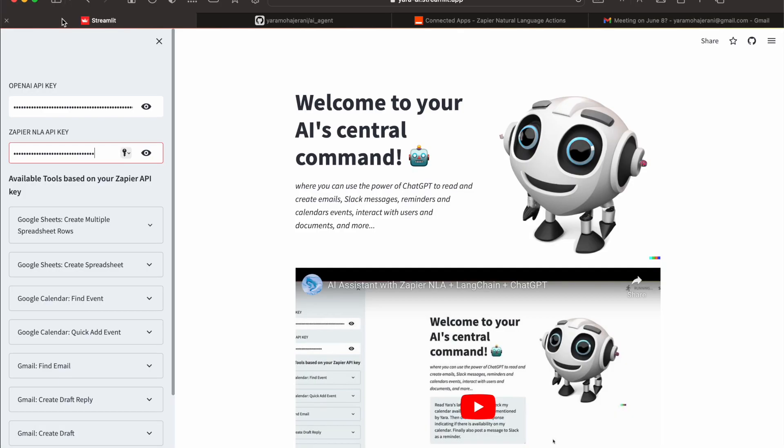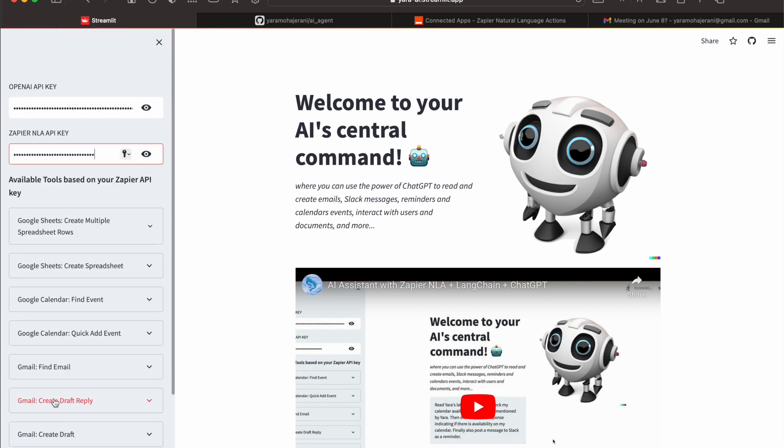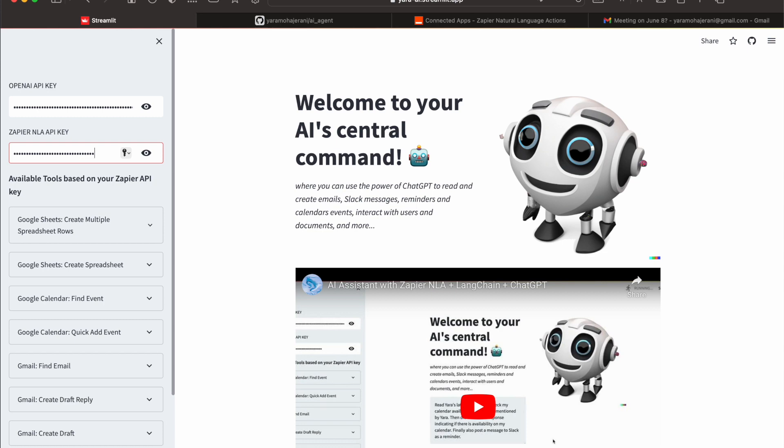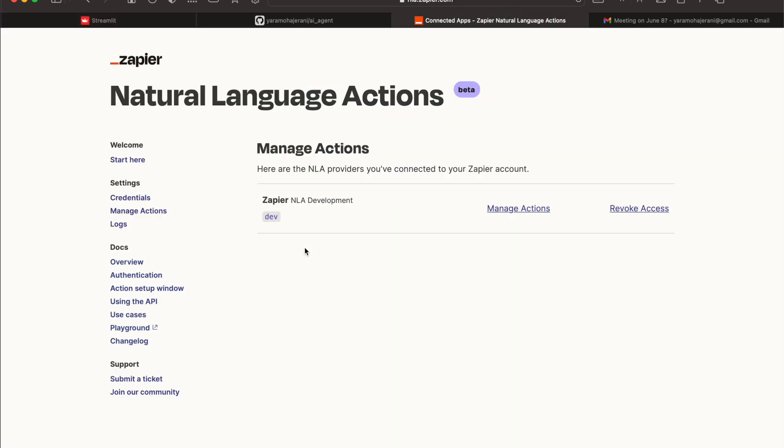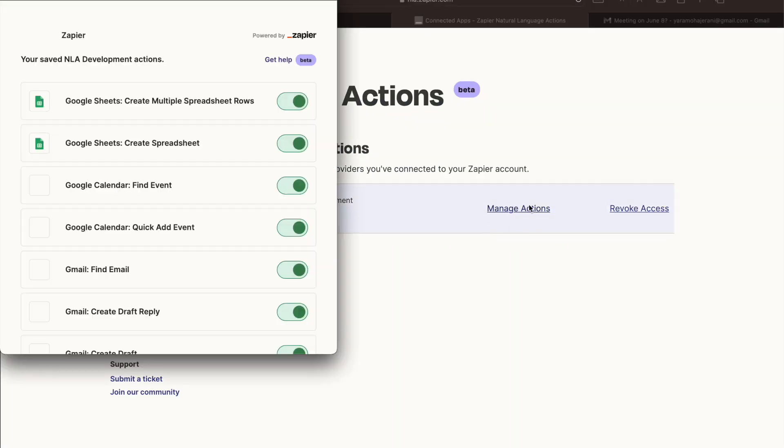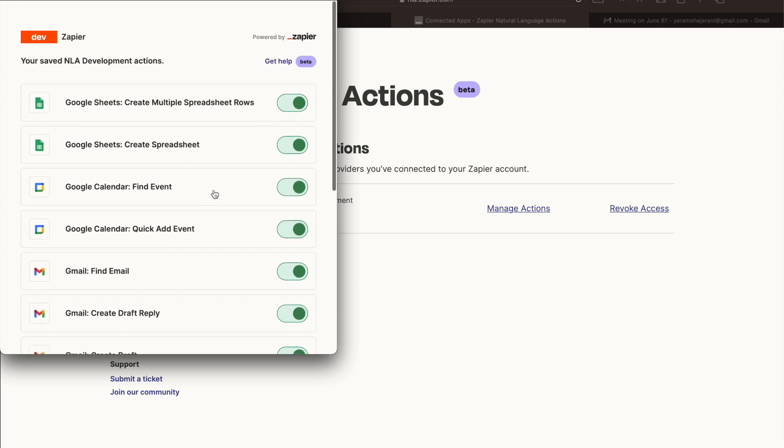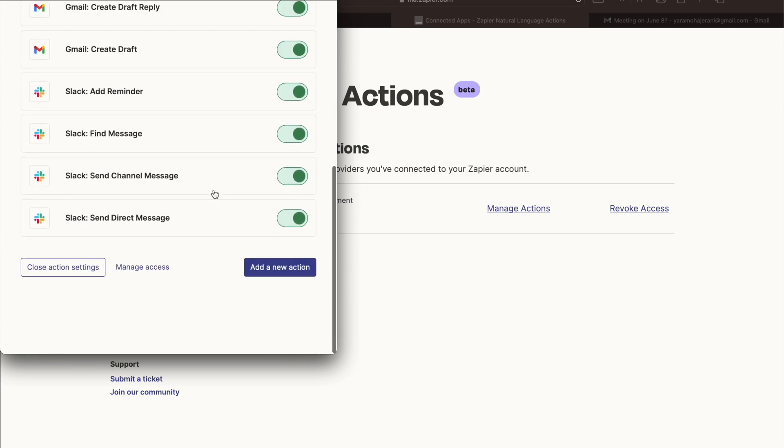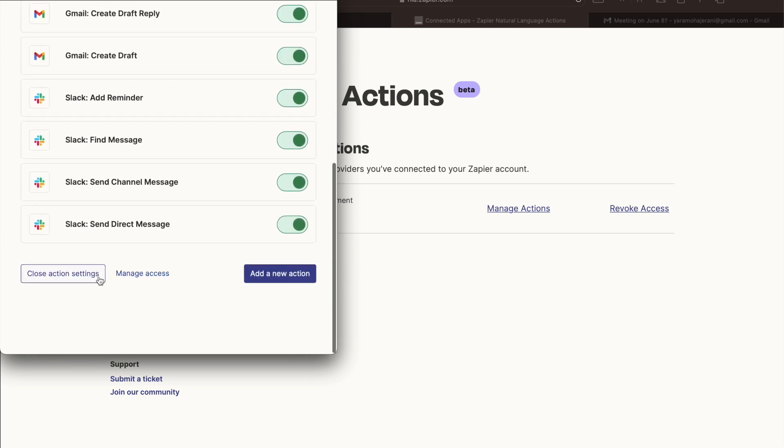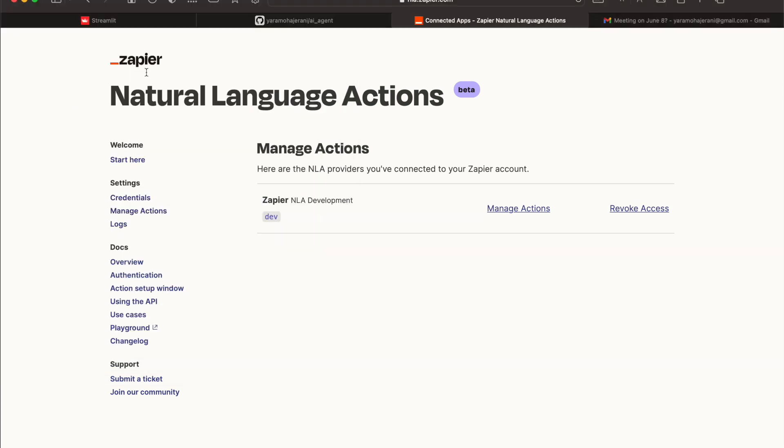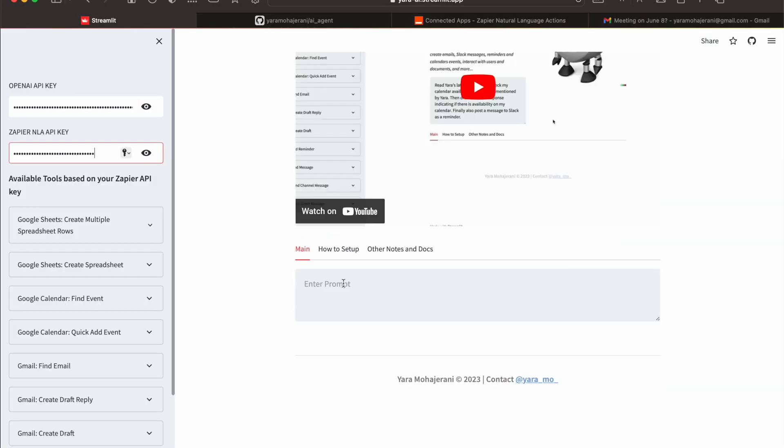If you go to the little web app I made, you put in your OpenAI key and your Zapier key, and it shows you a list of tasks that you've given access to. Everybody can manage their own actions from their Zapier account. These are the things I have given access to, so let's give it a try.